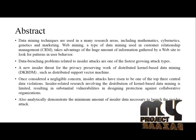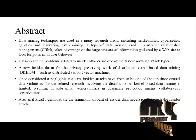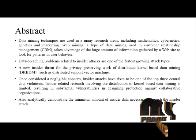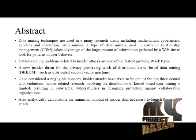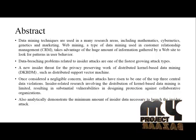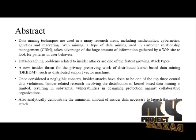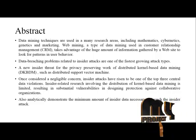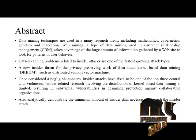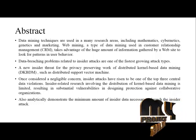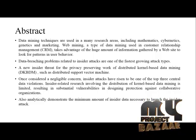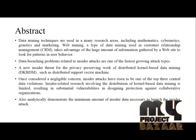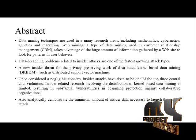Data breaching problems related to insider attacks are one of the fastest growing attack types. A new insider threat for the privacy preserving work of distributed kernel-based data mining, such as distributed support vector machines.